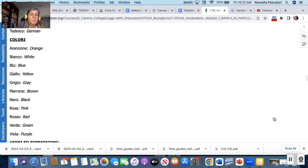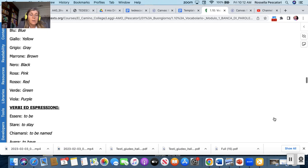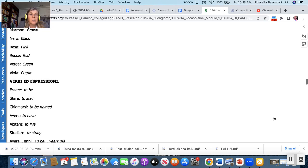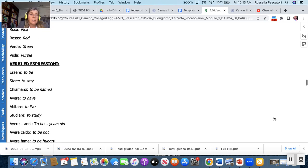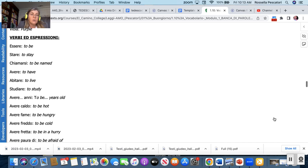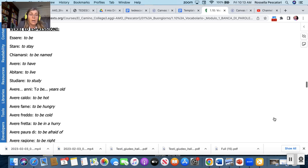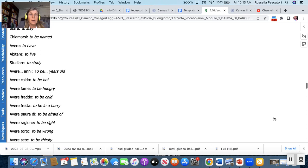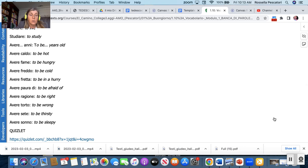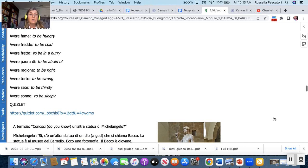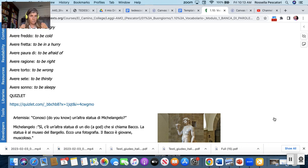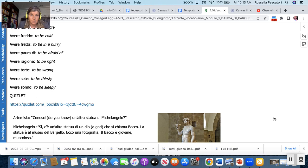Americano arabo messicano francese inglese italiano giapponese spagnolo tedesco. E colori: arancione bianco blu giallo grigio marrone nero rosa rosso verde viola. And here some verbs in expression: essere stare chiamarsi avere abitare studiare avere anni avere caldo avere fame avere freddo avere fretta avere paura di avere ragione avere torto avere sete avere sonno. So you can practice all of this in this Quizlet so please do it because you know we learn by doing.